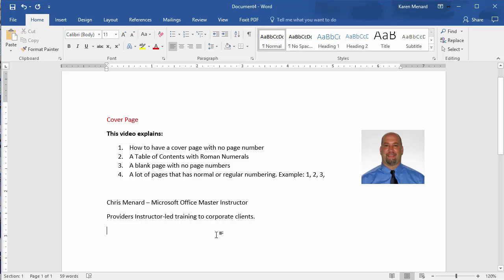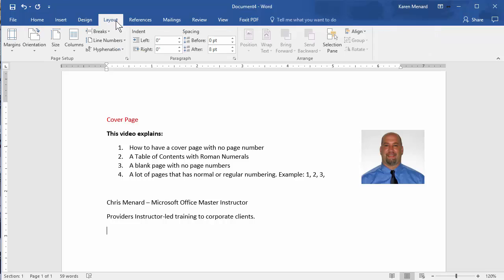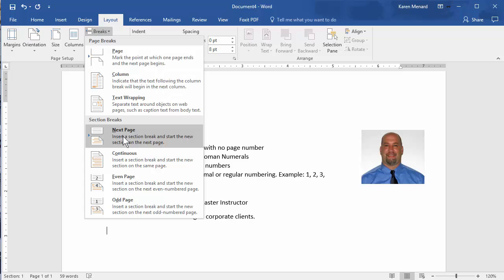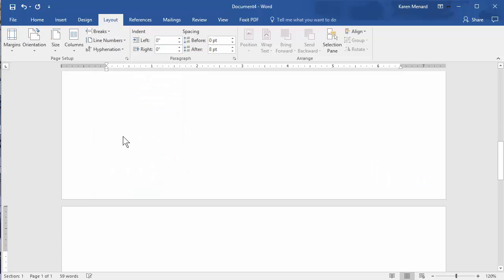So let me get down here to the bottom. Go to the Layout tab, click the word Breaks. I want to put in my Table of Contents. That's going to be a Section Break Next Page.